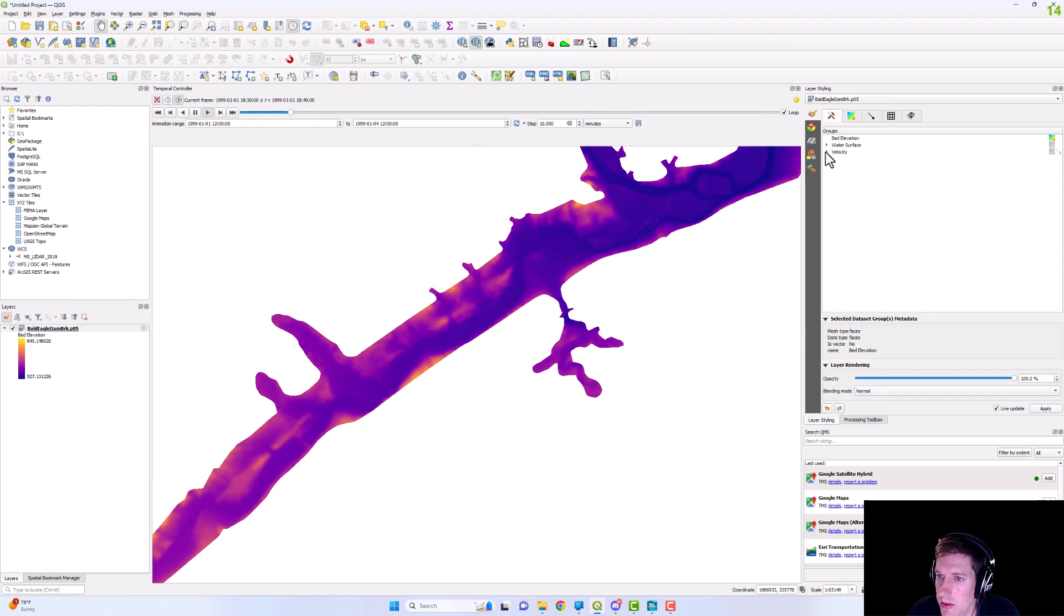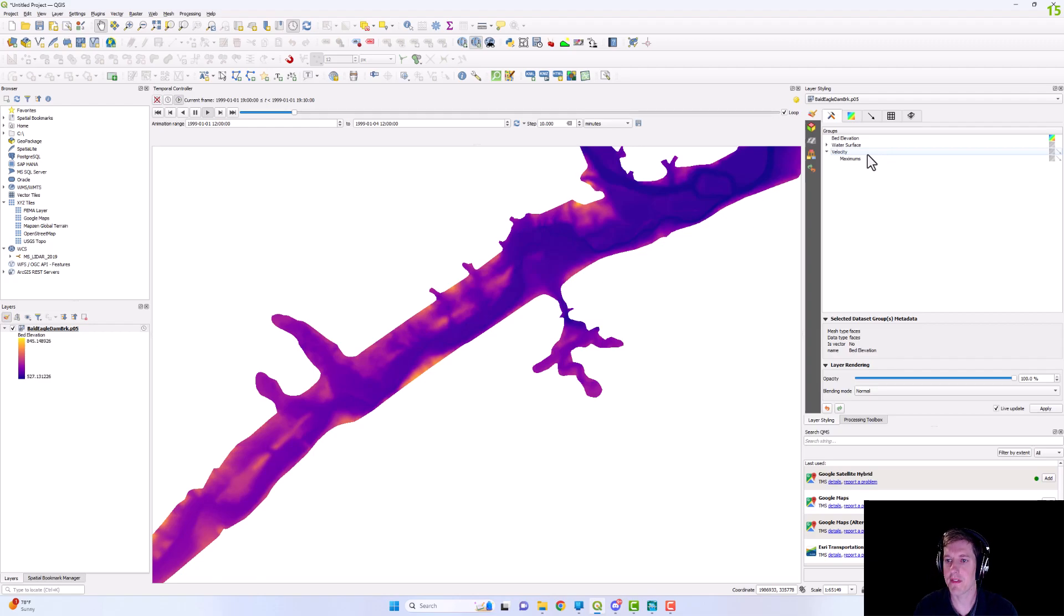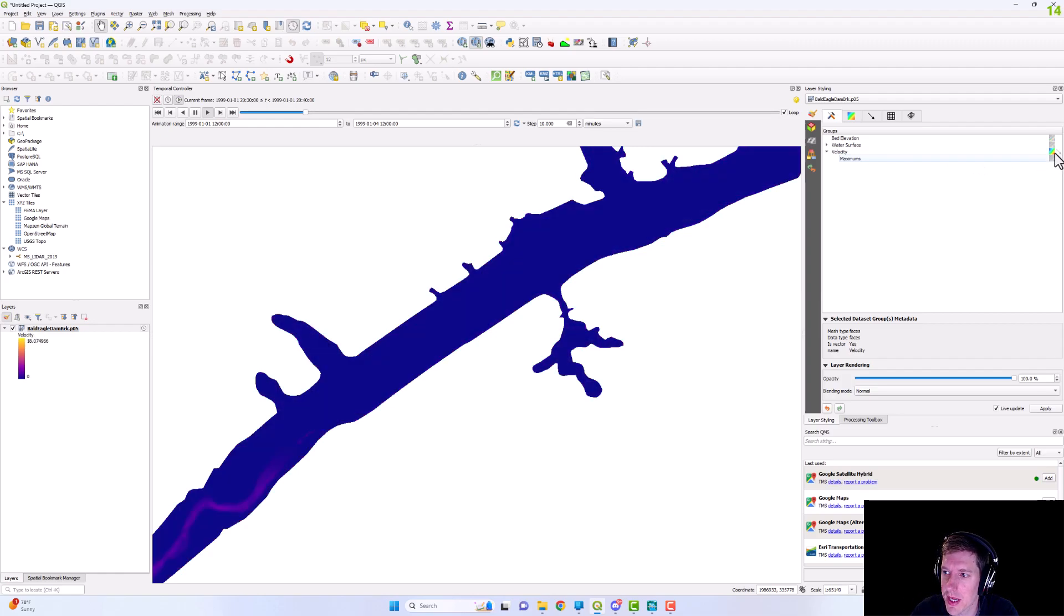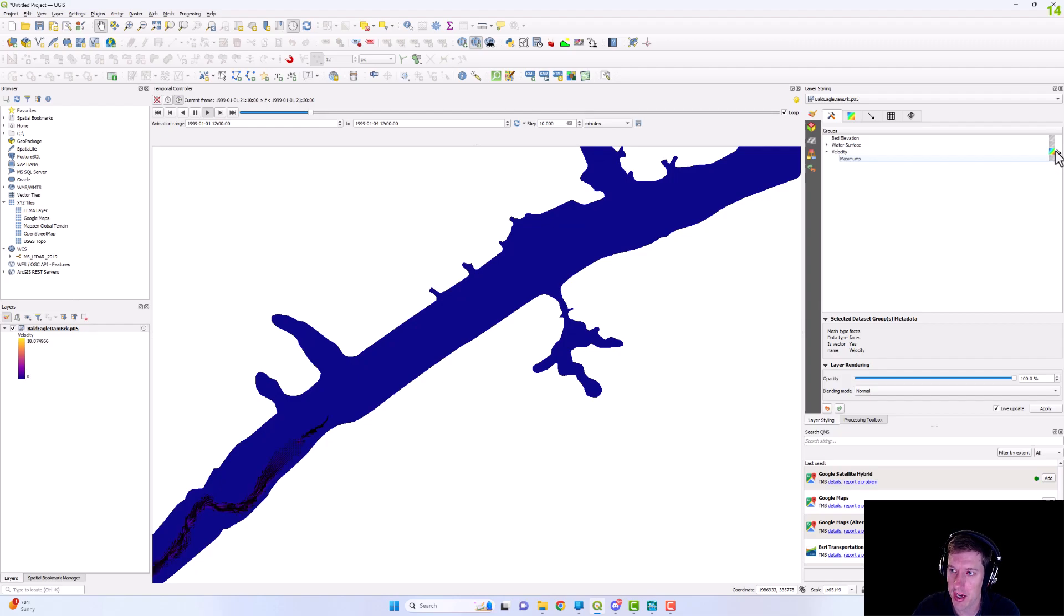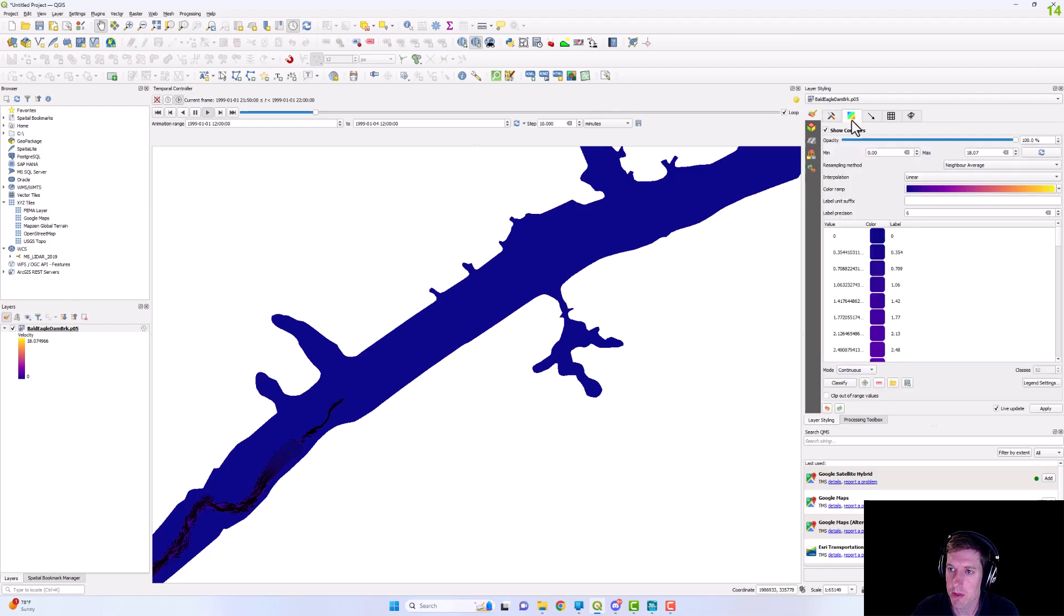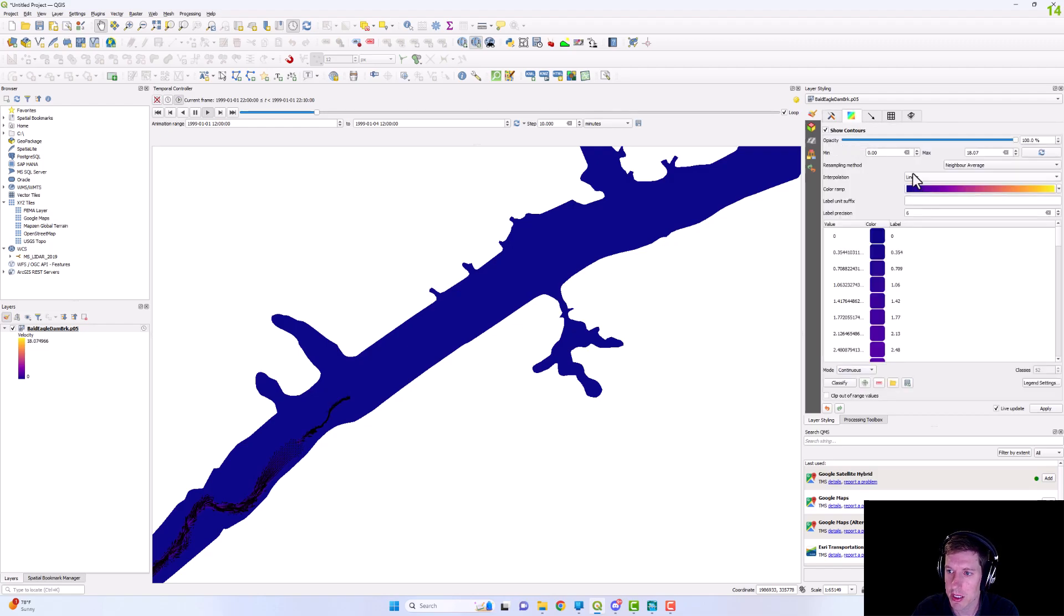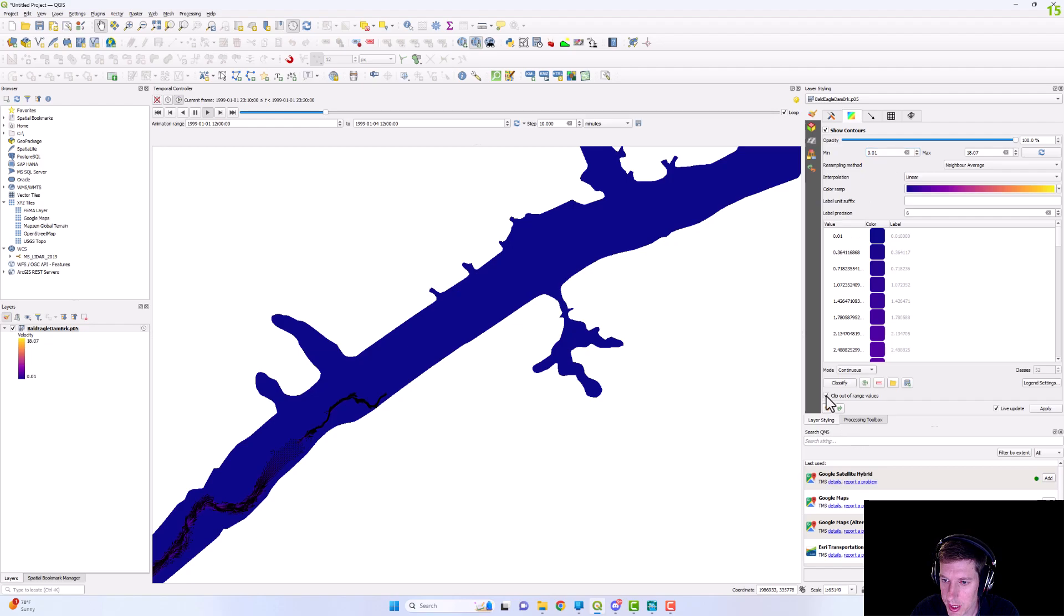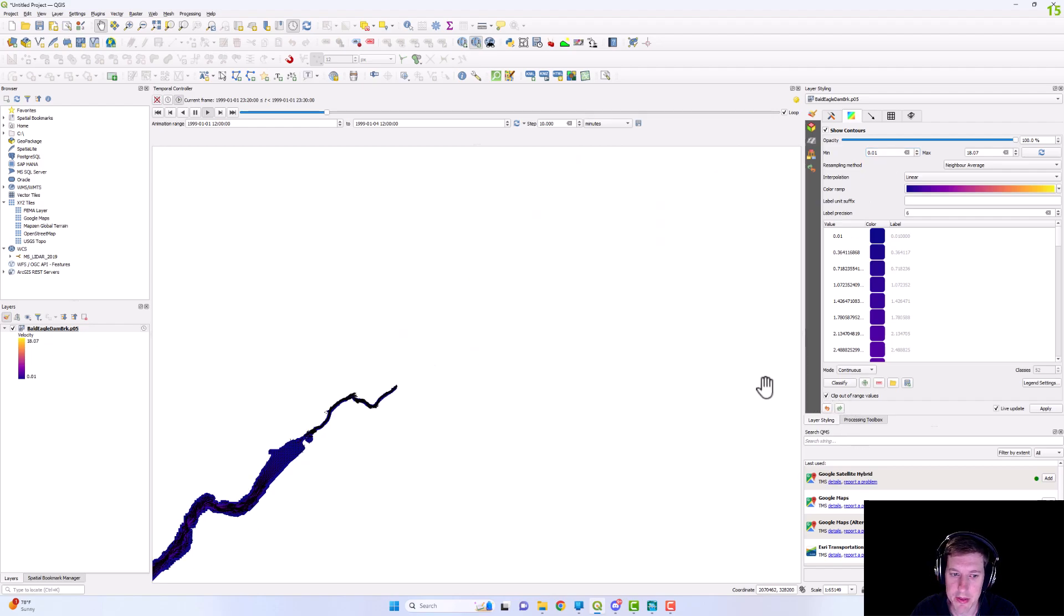So we're concerned with the velocity. So you have two different options. You have that time bearing velocity and then you have your maximum. So we're going to do, we'll start off with the time bearing. So for you to show your vectors, you have to toggle these options. So I'm going to go to my contours. I'm going to change this up a little bit, make the minimum 0.01 and then I'm going to clip out those range values.